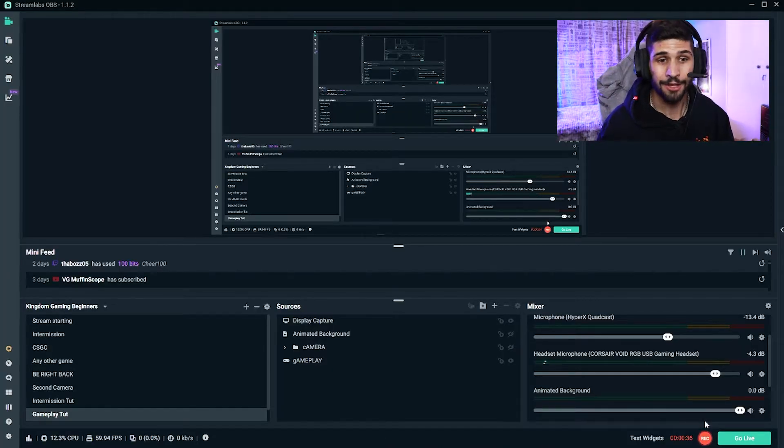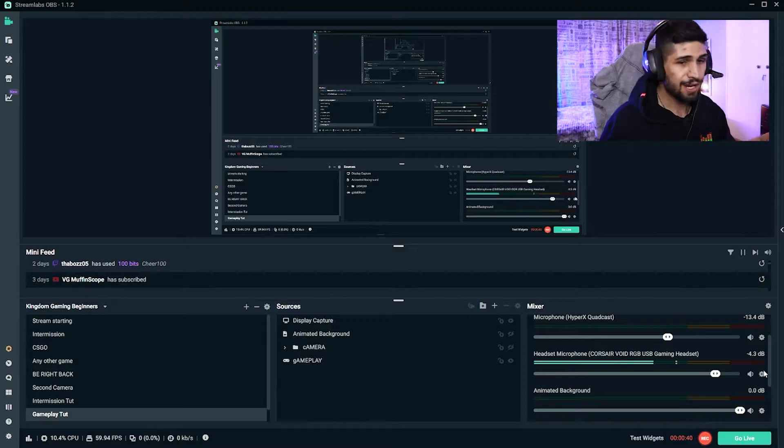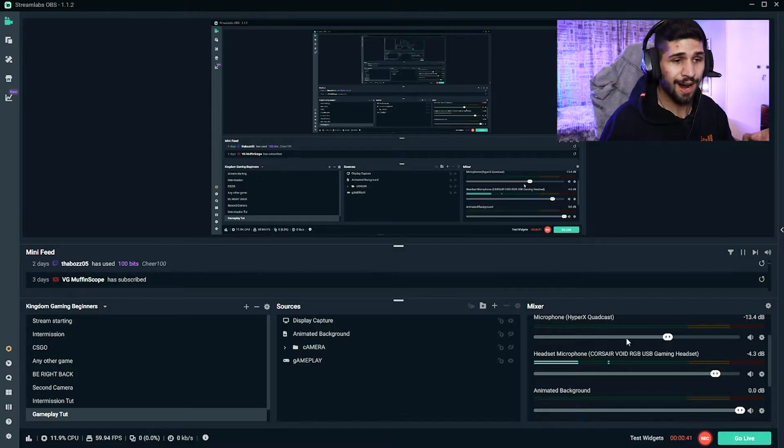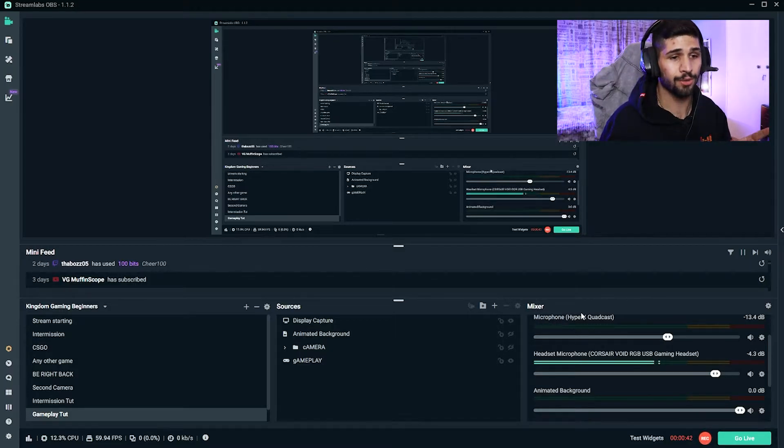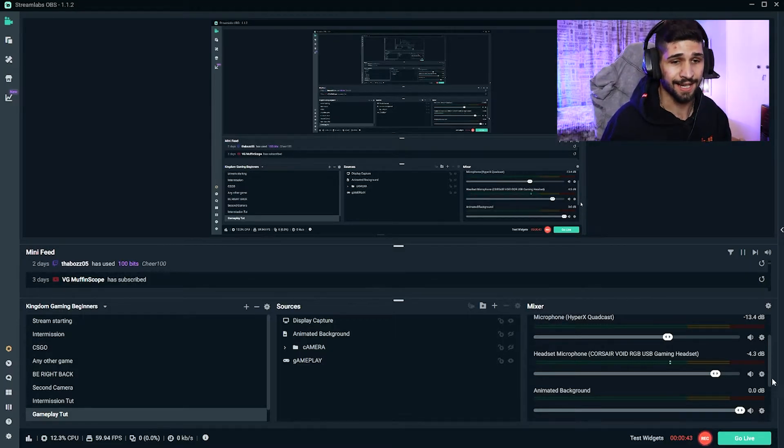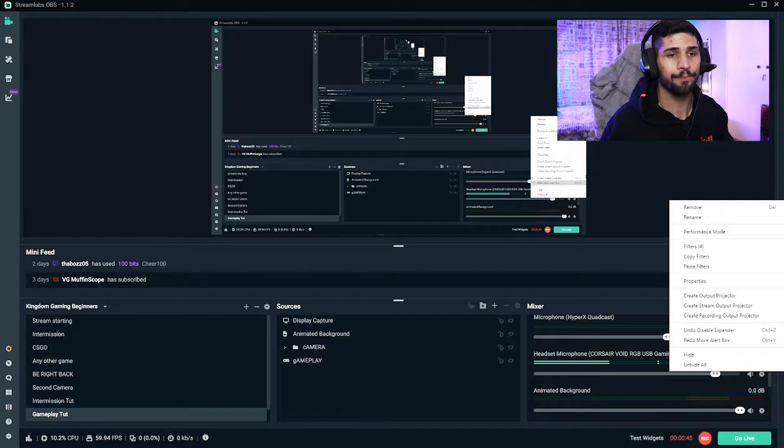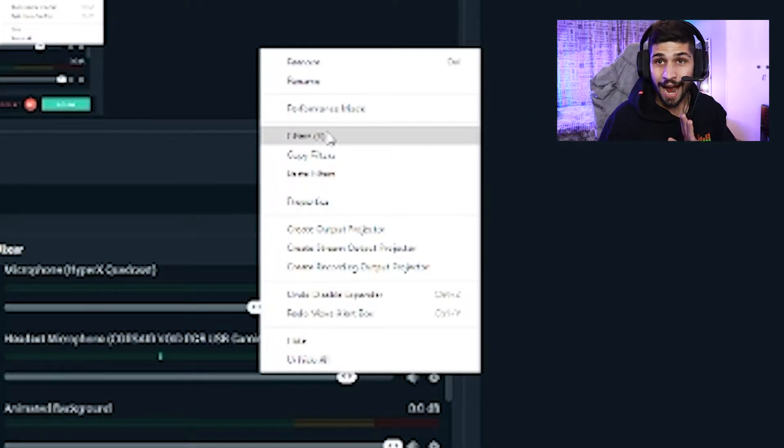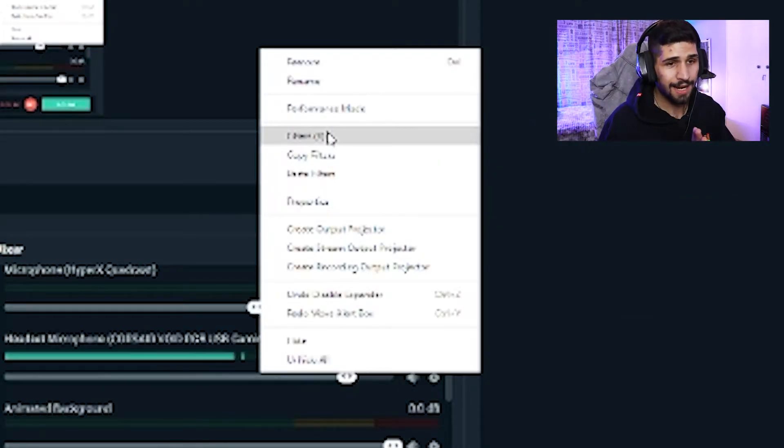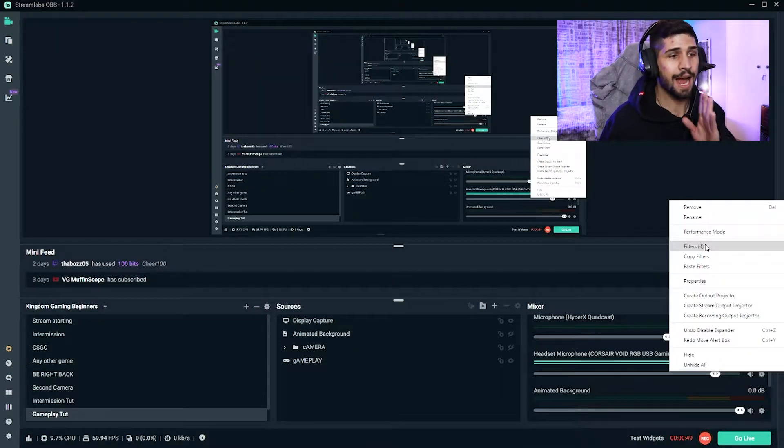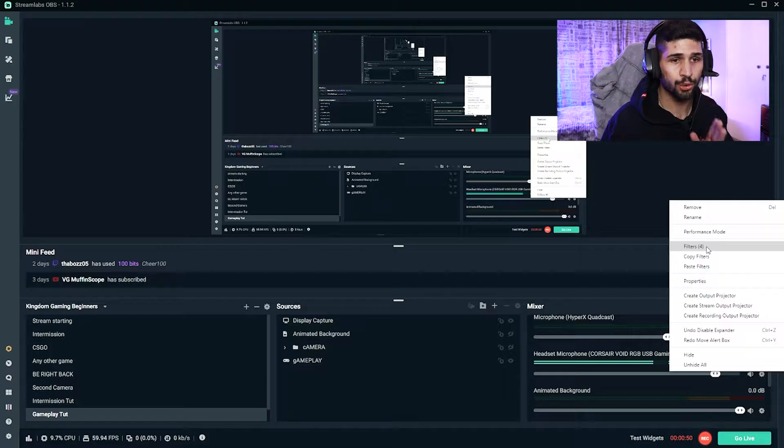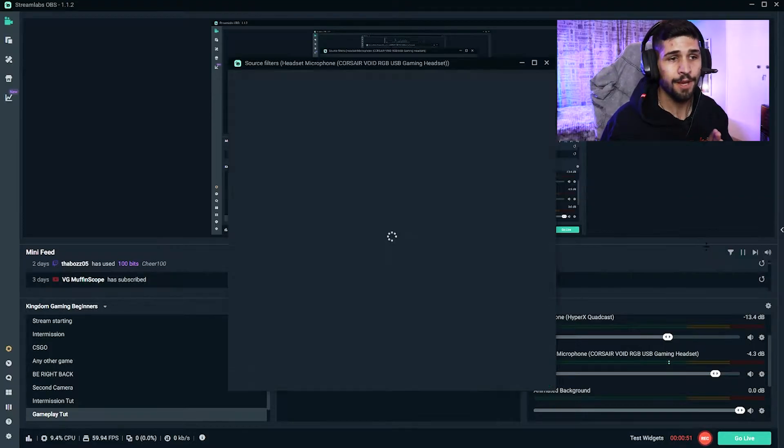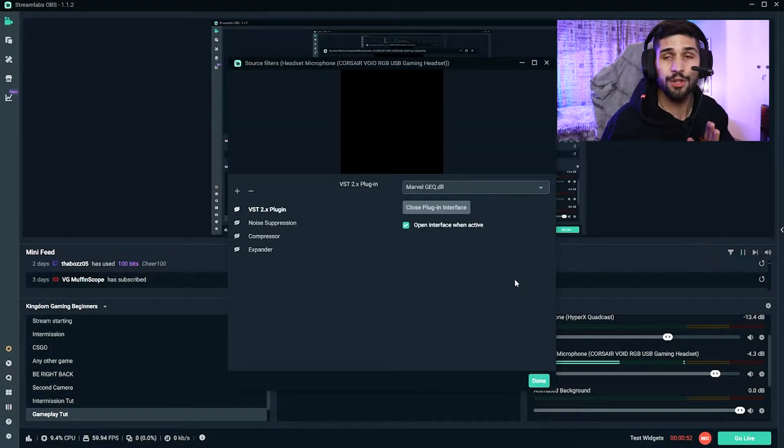In your OBS, find your mixer or your audio settings, and then click on your cogwheel and then go to your filters. I've already pre-applied these so that I can make this video as short as possible, so that all you have to do is copy them.